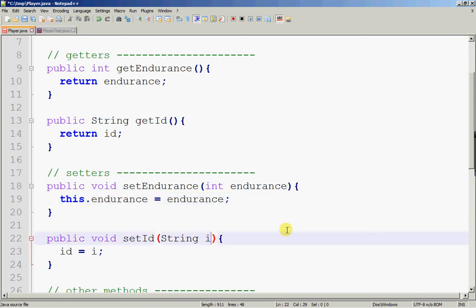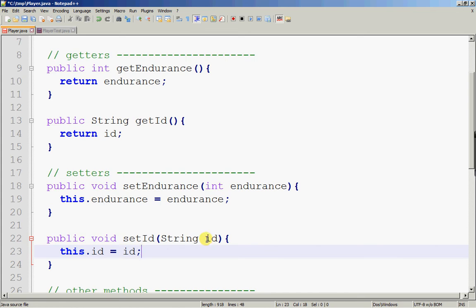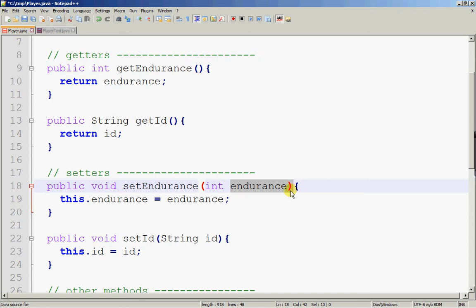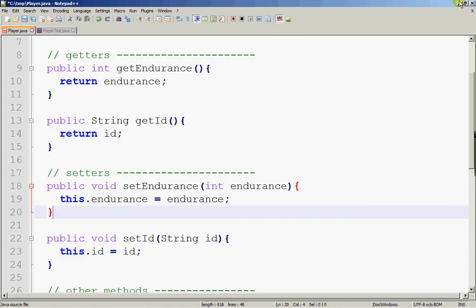I'm going to change setId to use id as the parameter name as well. This will work. Sometimes you don't want to use a short name like i — you want to use id, because the input parameter actually stores an id passed in by the caller. In this case, it is more appropriate to use the local variable called endurance rather than e — endurance is a much better name because it stores the new endurance value. That's how to use the this keyword to disambiguate. That's all for this session.